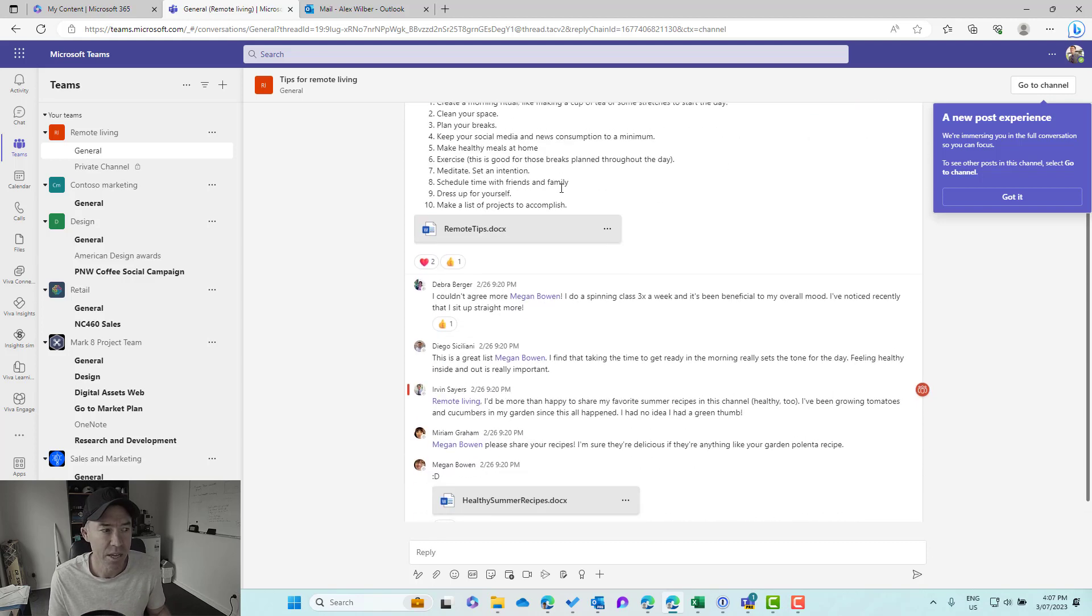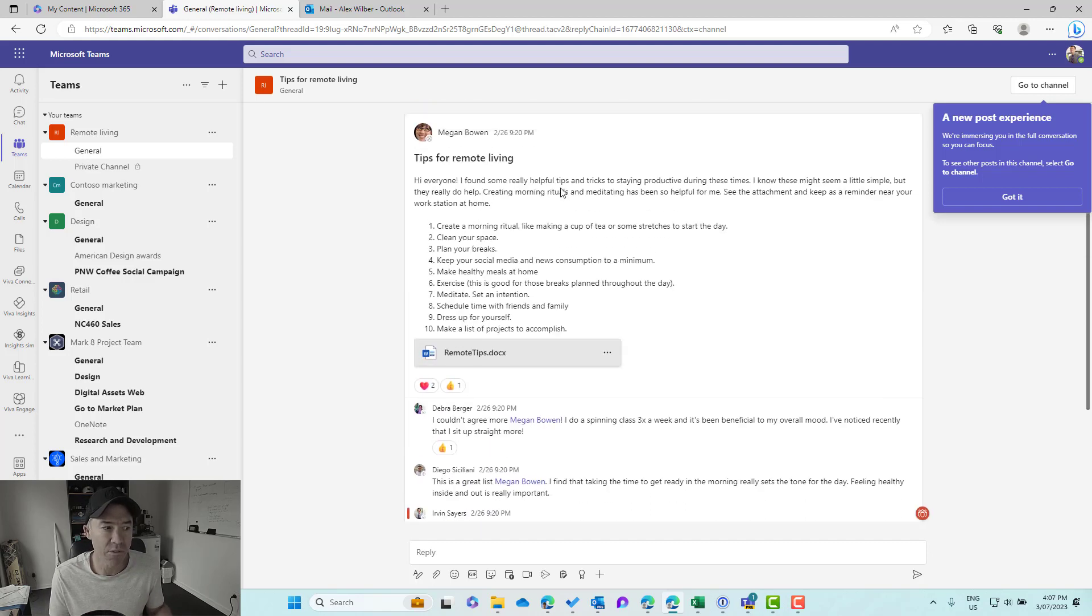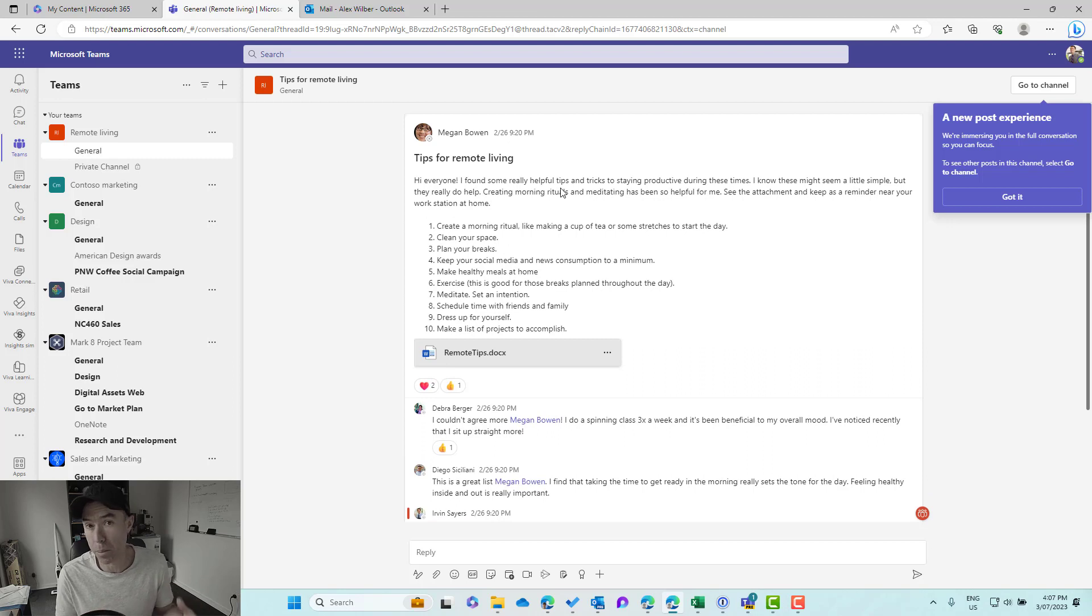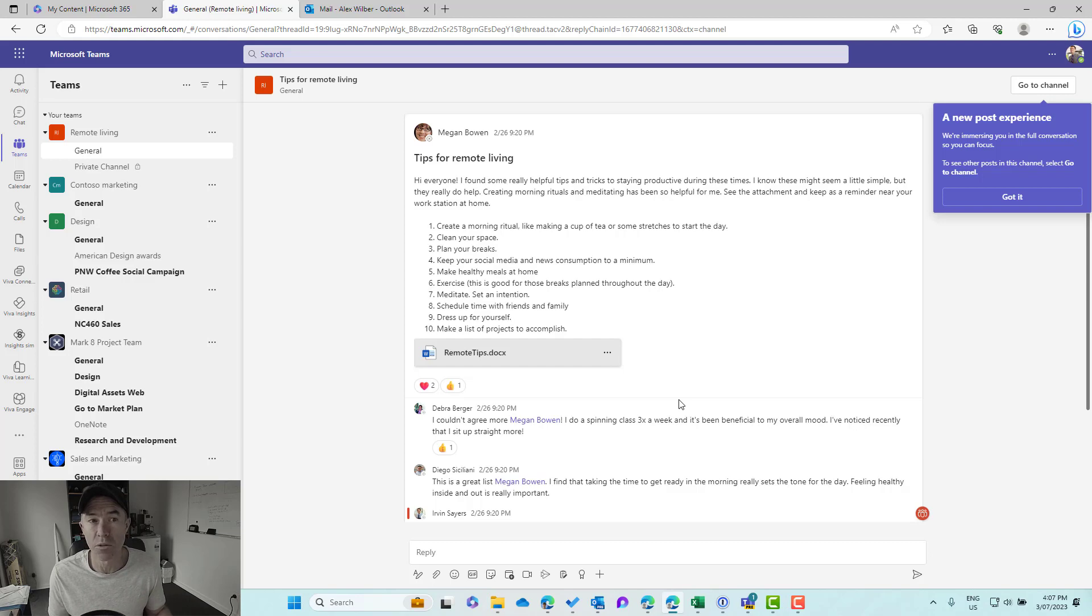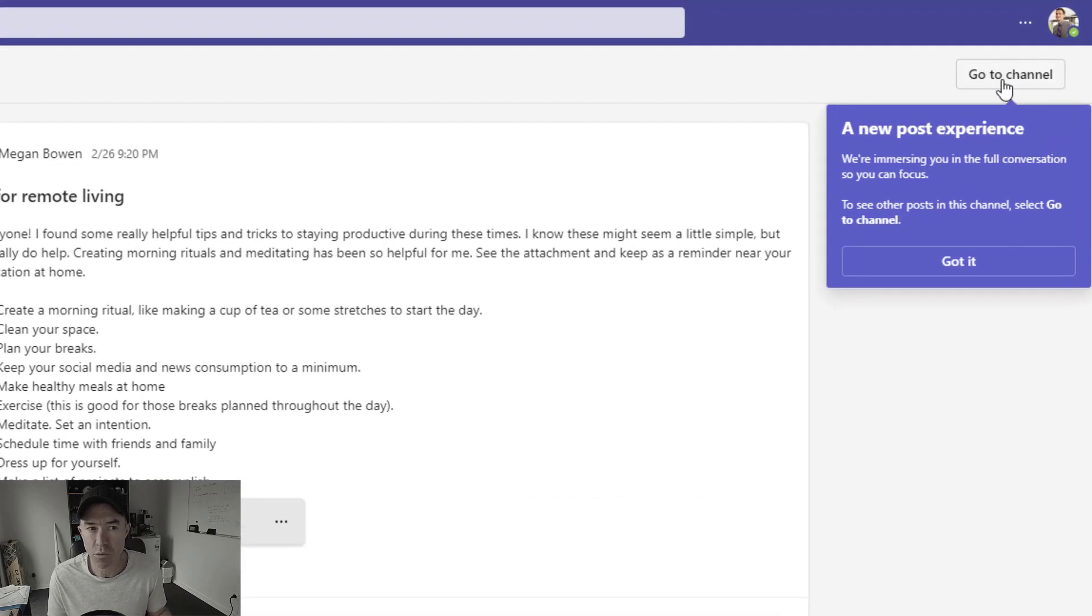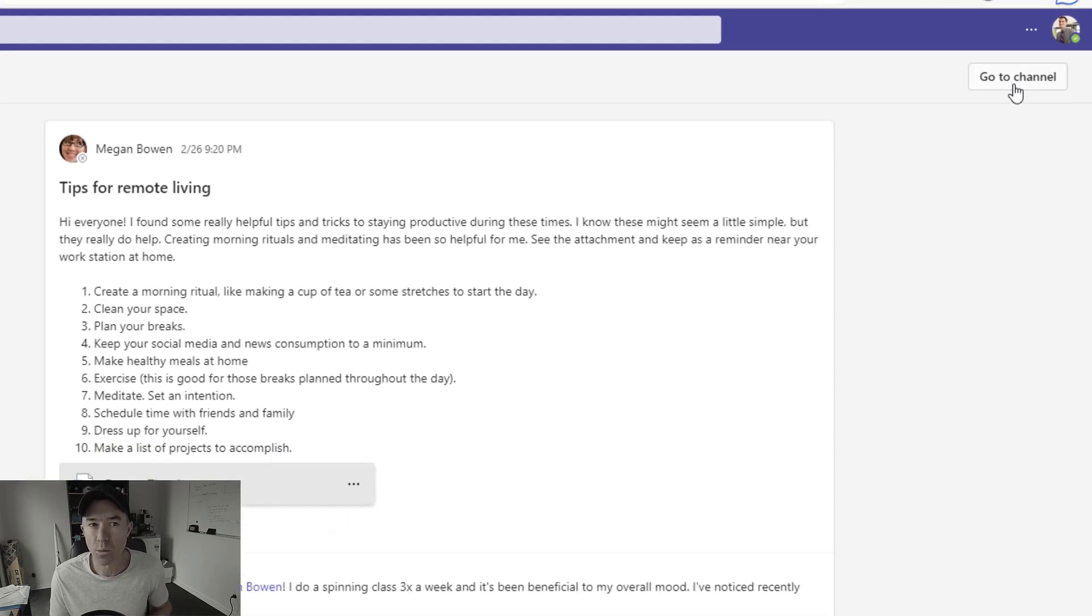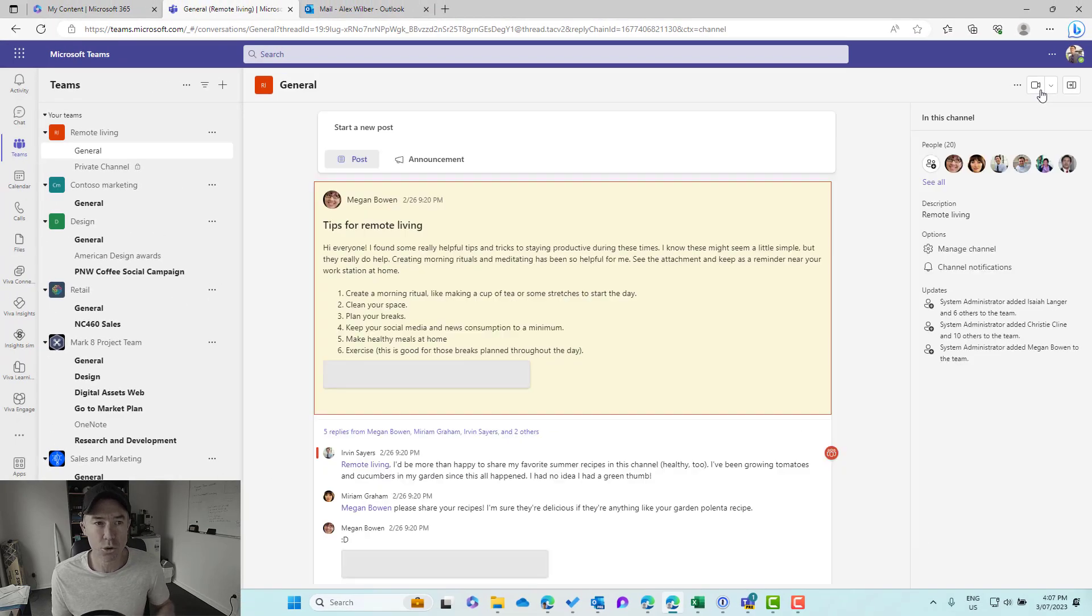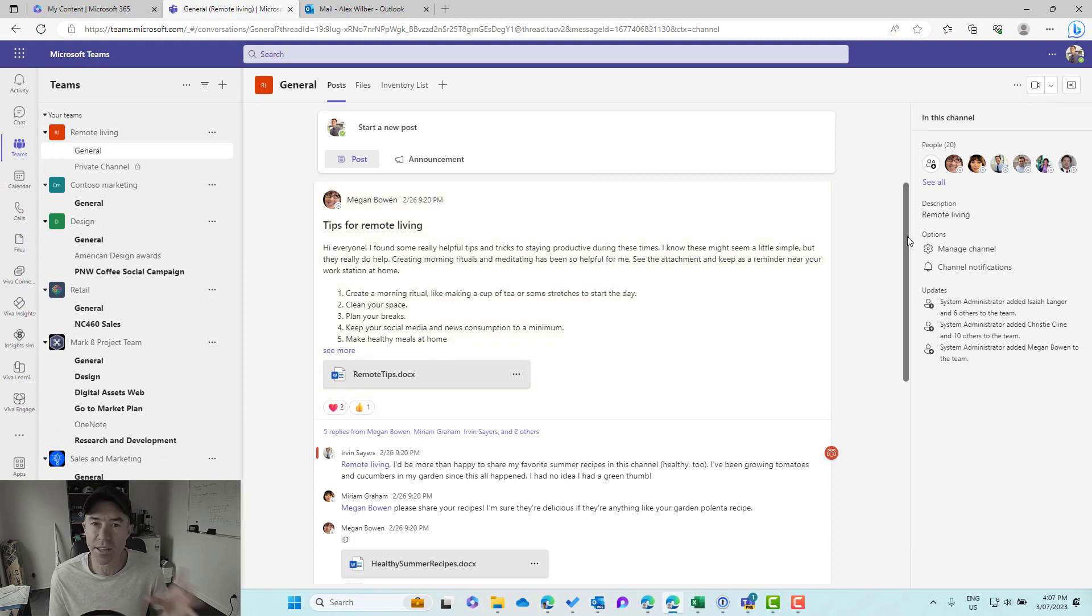So we can see here that now we have all of the other conversations or replies visible to us in this specific view of this conversation. Top right-hand corner here, you can see that it alerts us that we are in this new post experience, and then we can go back to the channel right from that experience there. So that's feature number one.